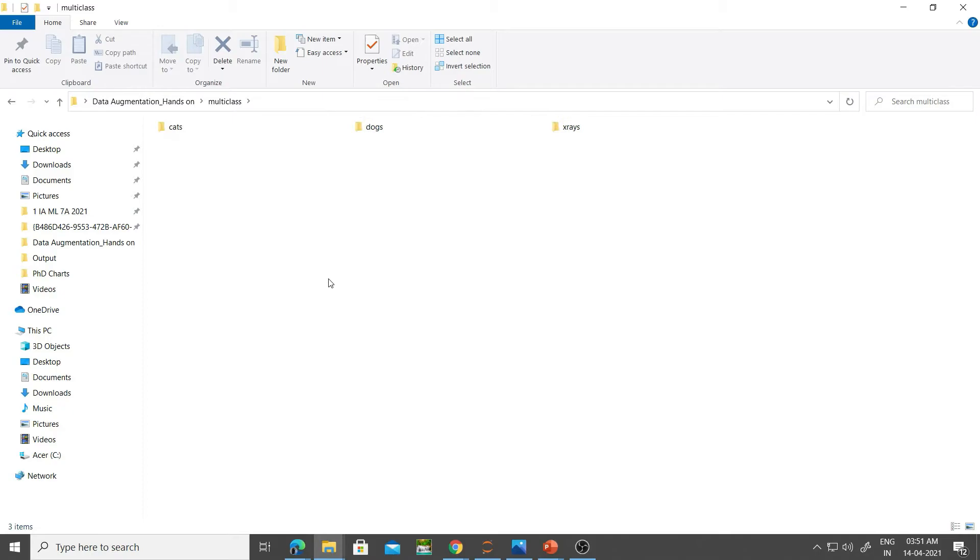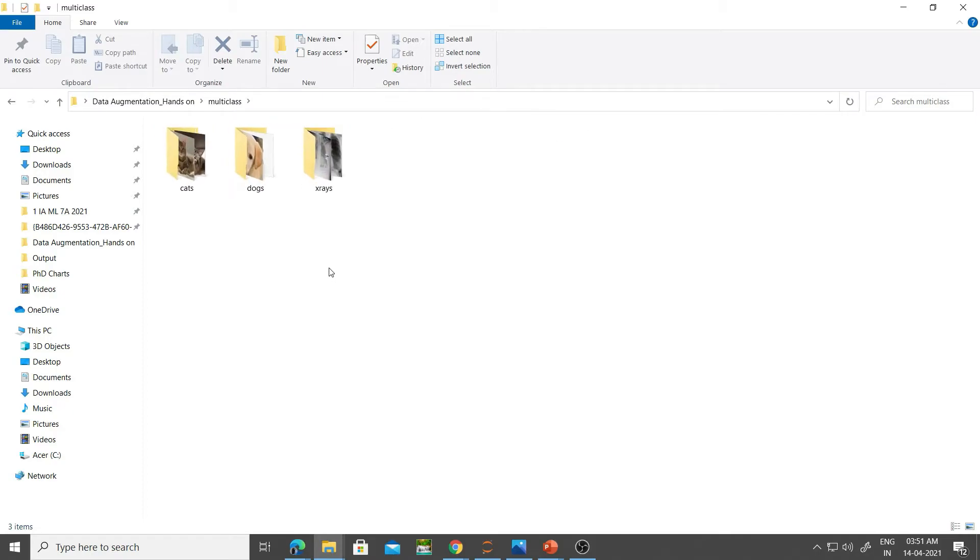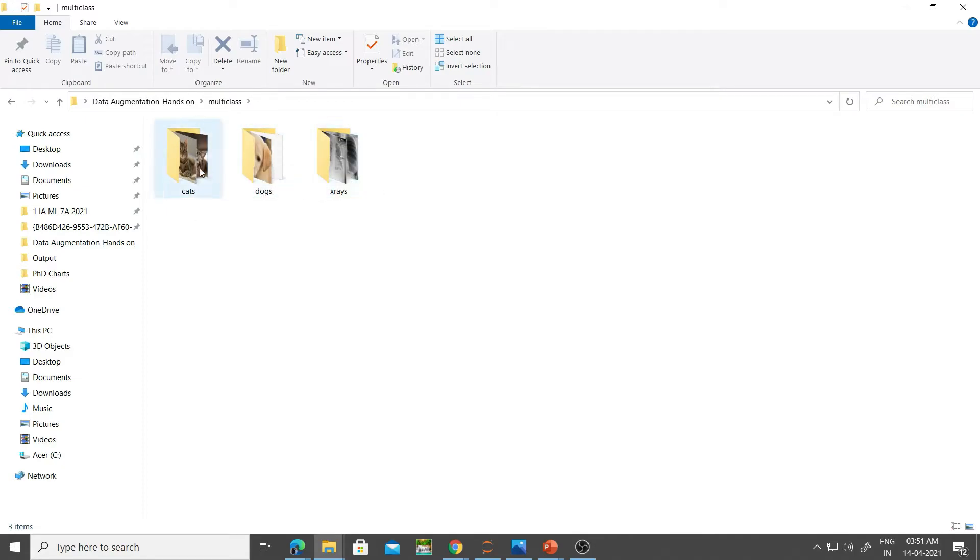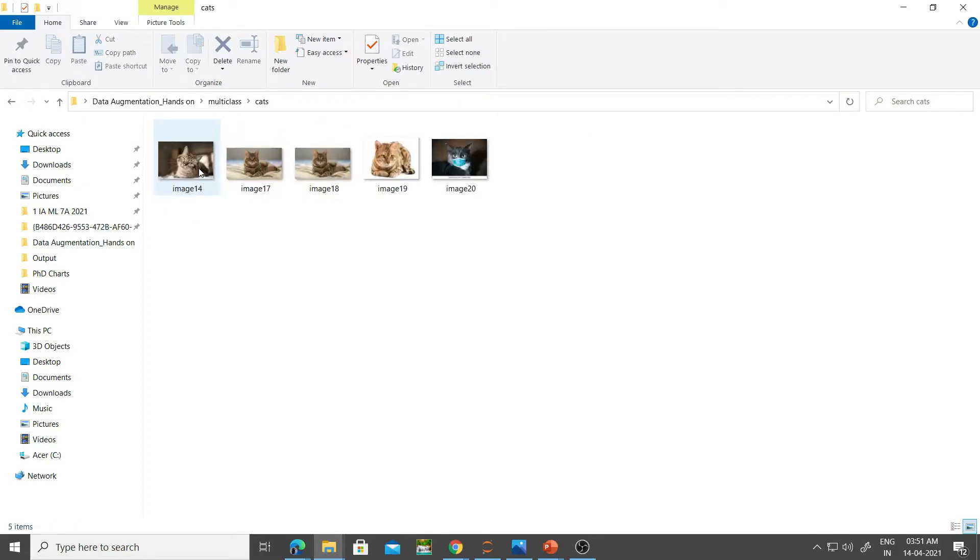Let's look at multi-class. I have kept three folders: cats, dogs, and x-rays. I'll zoom this in a bit. You can see there are already images of cats, dogs, and x-rays. Make sure that all the images are of the same extension, like JPG, JPEG, or PNG, to avoid running into confusion.